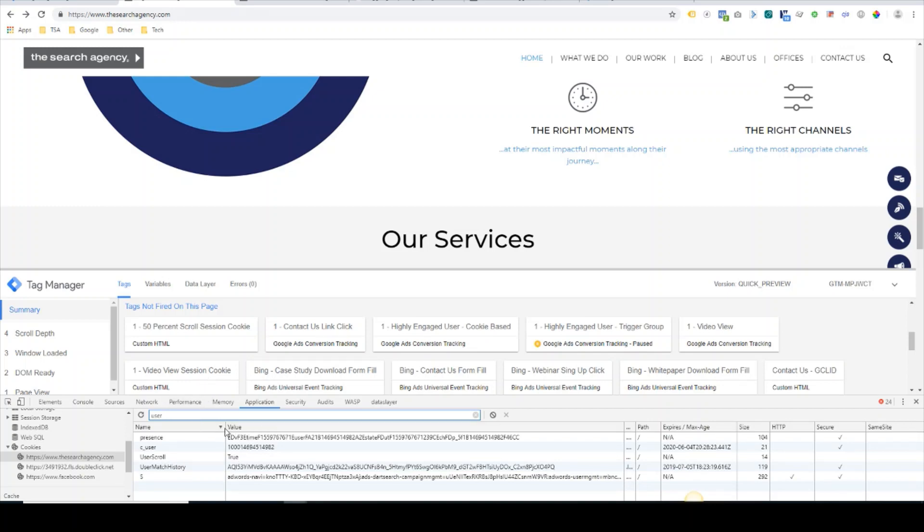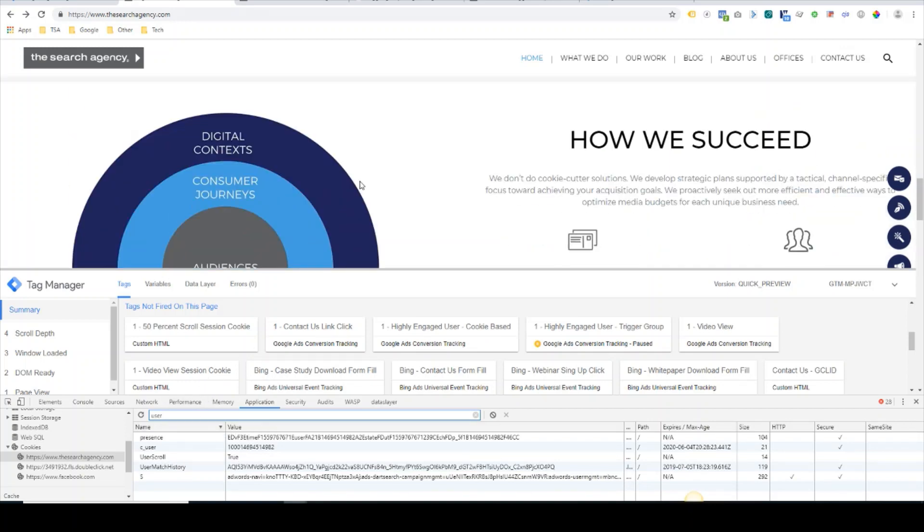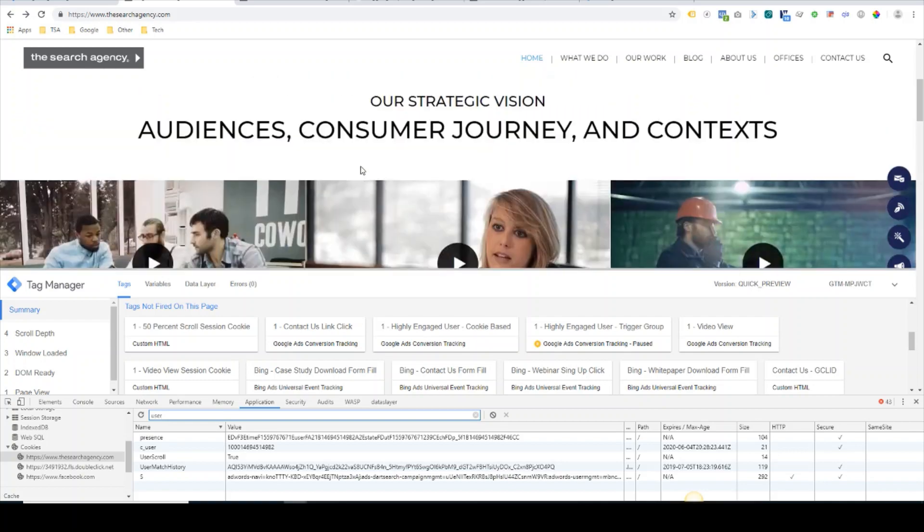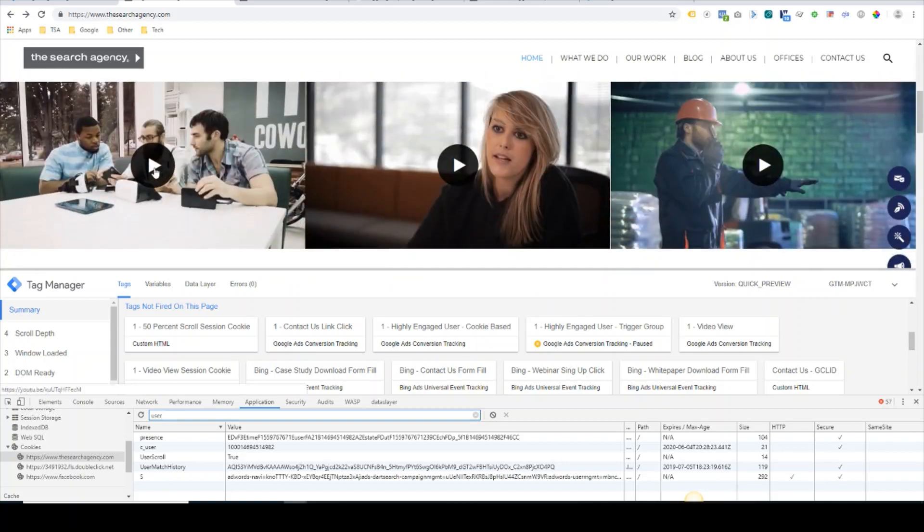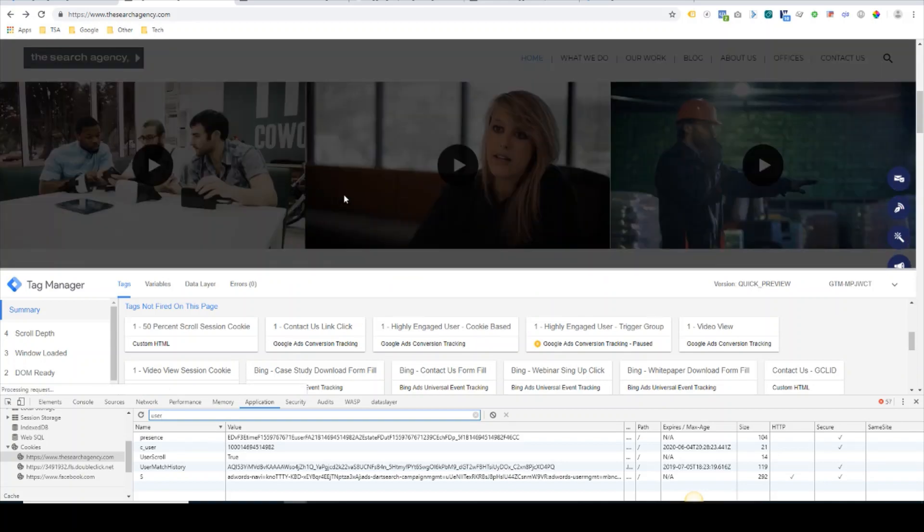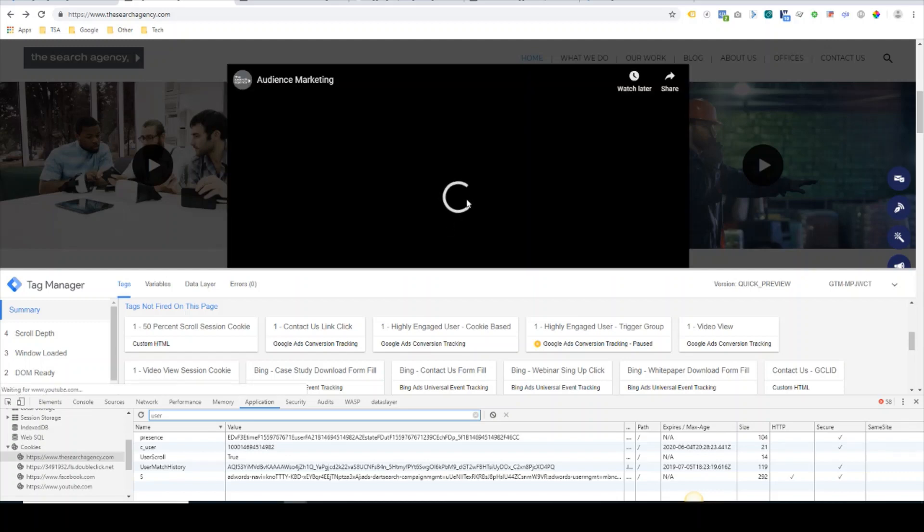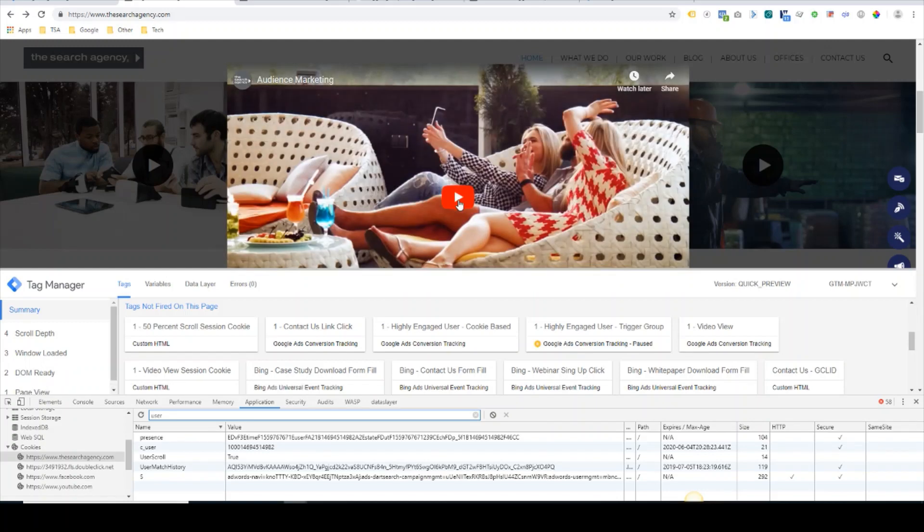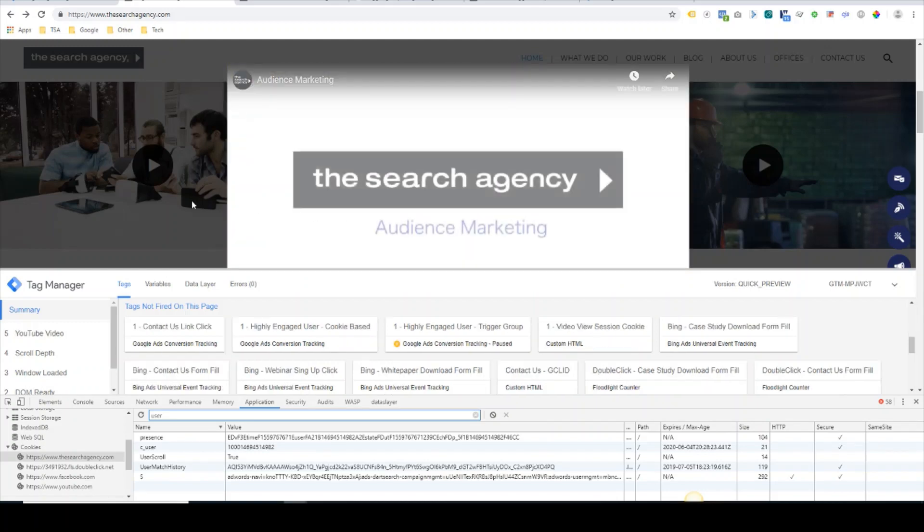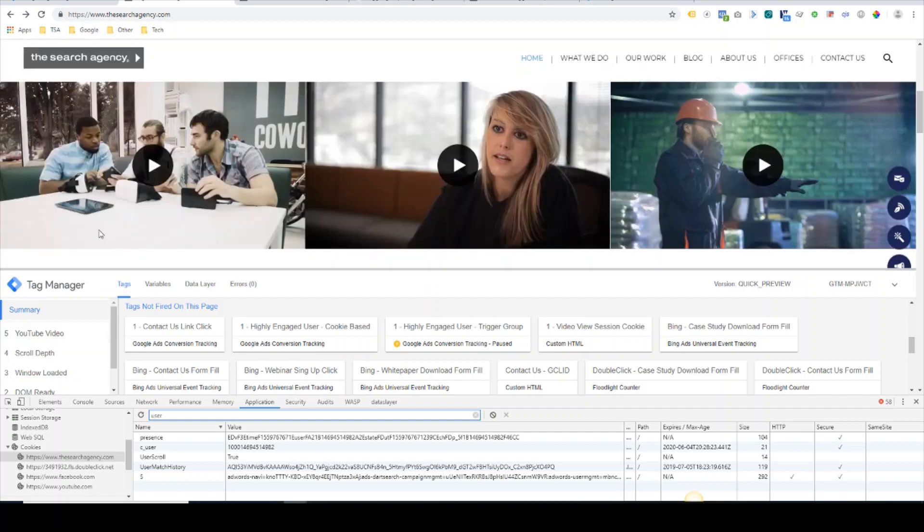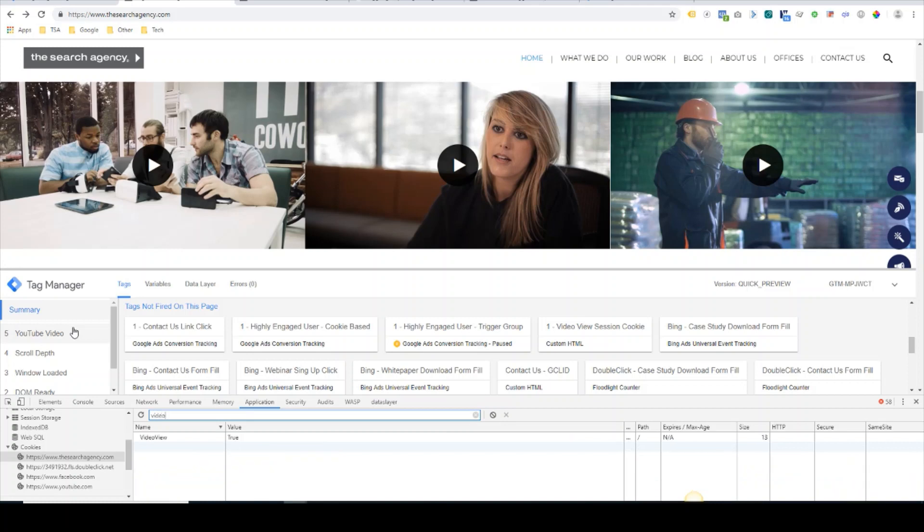So the next step would be clicking on a video view. We will play this video, and you now see the YouTube video event fired here. We will double check the video view cookie, and we can see that that also got written as true.